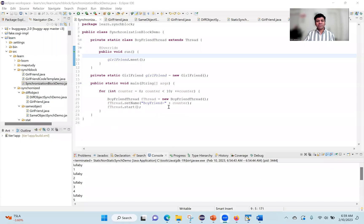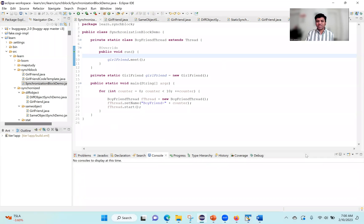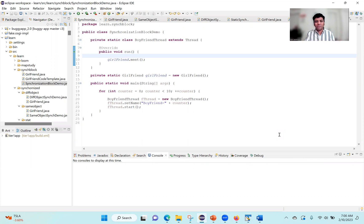Friends, in our earlier videos we discussed about the synchronized method. Now in this video let's talk about synchronized block — what it is, when to use it, and what are some of the downsides to it. If you haven't watched our earlier video on the synchronized method, I highly recommend watching that before watching the synchronized block video, because there is a lot of context we're going to refer from that video.